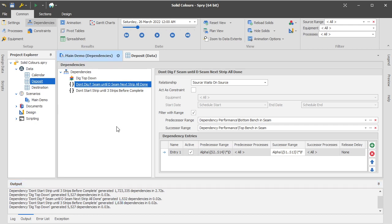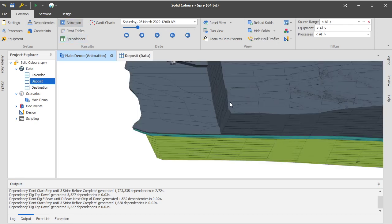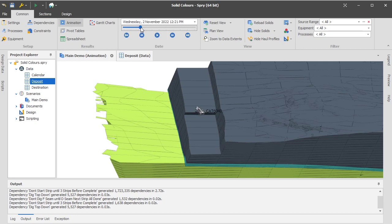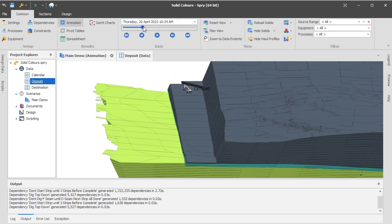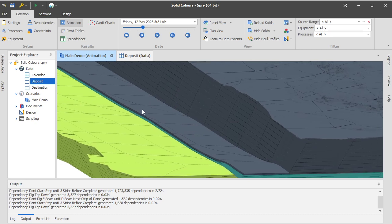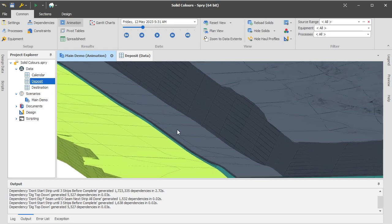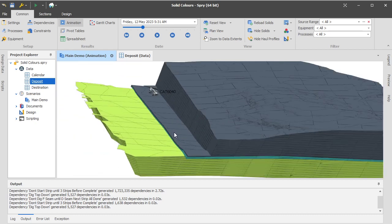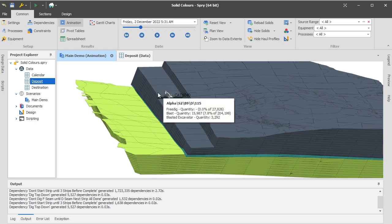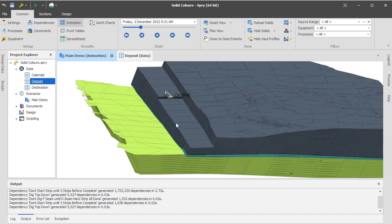So the reason why we use these flags is really what you're trying to do is say that don't start F seam until the bottom record, the bottom series of records. So there's a series of records at the bottom of D seam, which once they are completed, it's the same as saying all of the records are completed because the rest of these records up the top section here are all being impacted by the dig top down dependency.